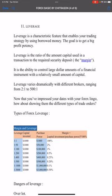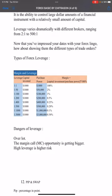Personally I suggest 1:400 or 1:500. Higher leverage is higher risk — the danger of leverage is overload. This can lead to a margin call, and if not managed properly, the account will blow. Higher opportunity comes with higher risk.